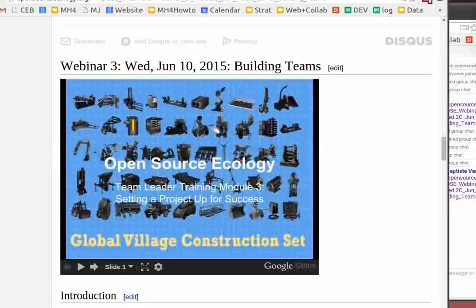Welcome to the third webinar for OSC. Today we're going to talk about building teams, and I'll wrap up with what we discussed before and an overall introduction to OSC from the former session.